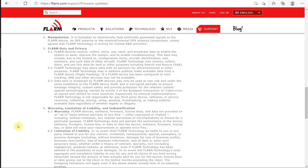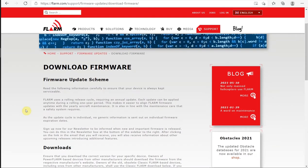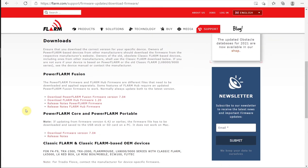We have to scroll down to the bottom to download the firmware. In here under Downloads, we need to pick specifically for our device which firmware we want. The PowerFlarm Core and Portables have a different firmware, as do the classics, than the PowerFlarm Fusion.